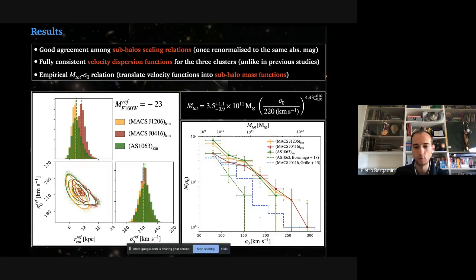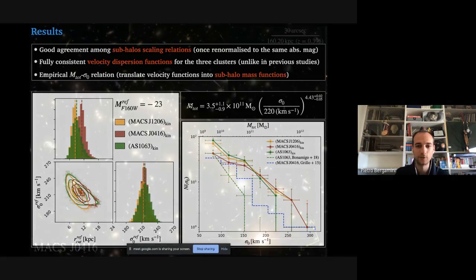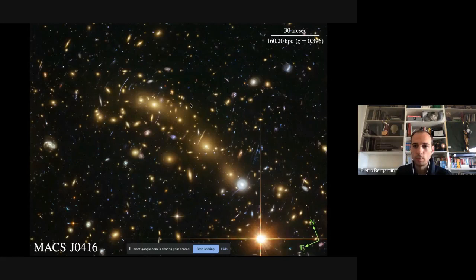These new techniques demonstrate that it is possible to well-constrain the galaxy component of the cluster and open up possibilities to compare this observed sub-halo population with predictions from cosmological simulations — work that Massimo is doing and will likely present in a talk soon.